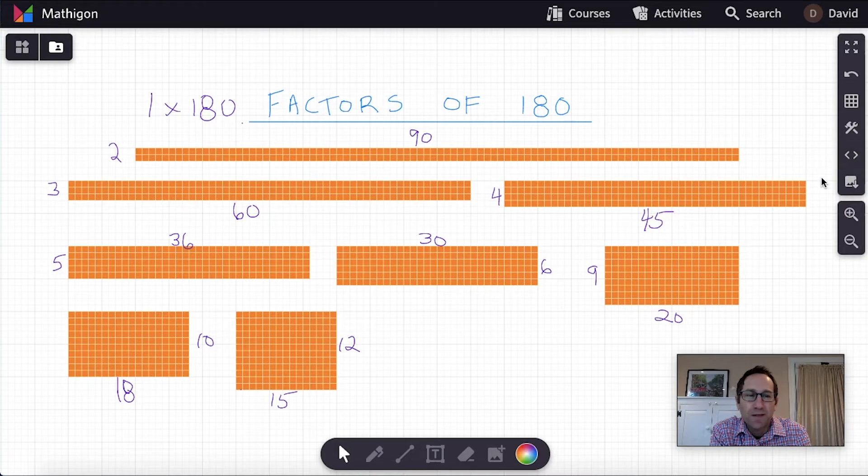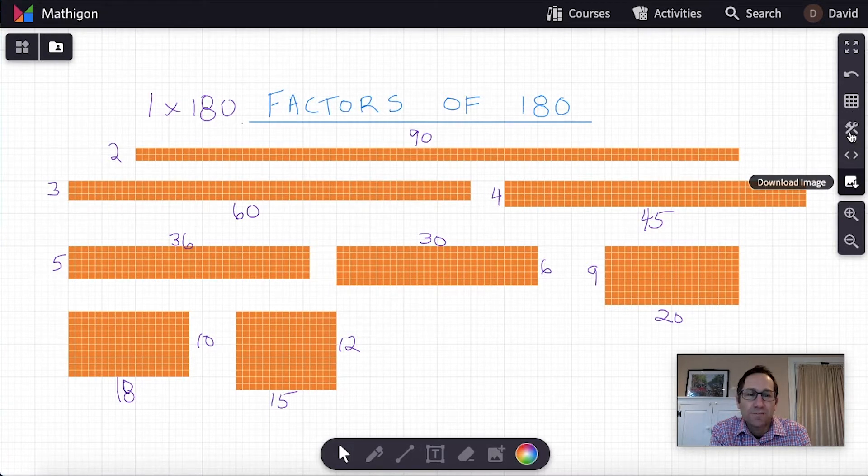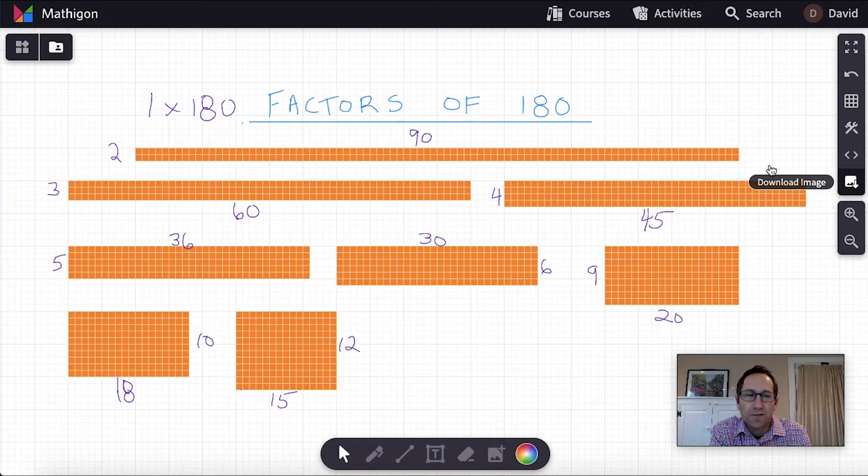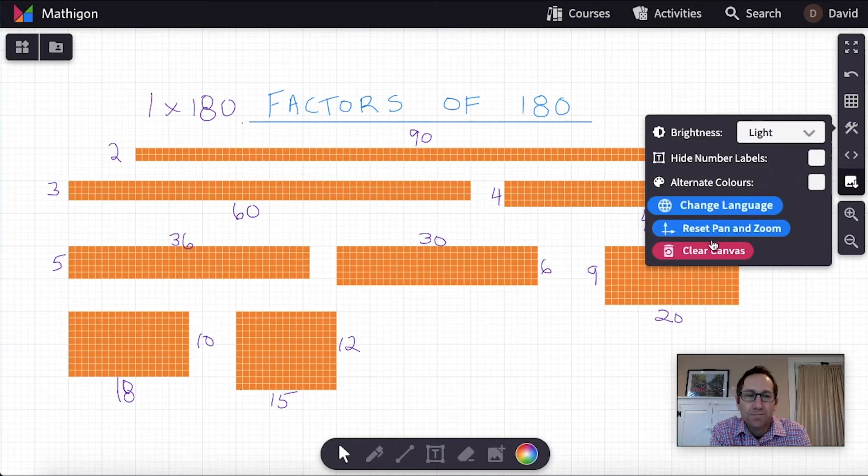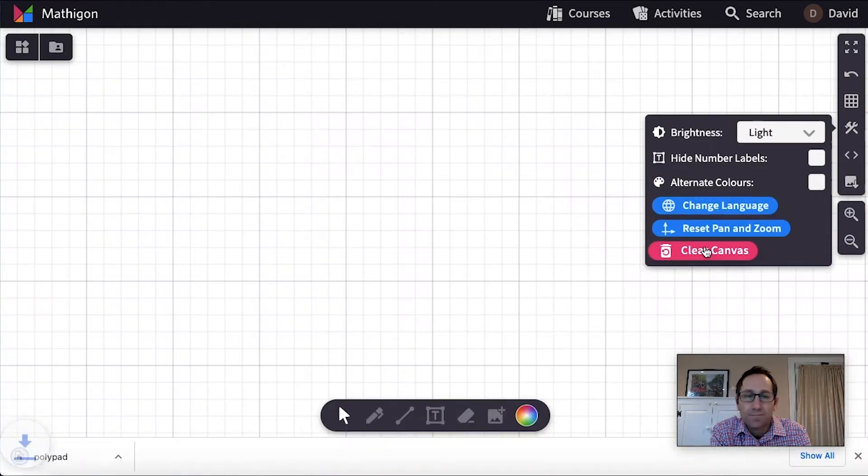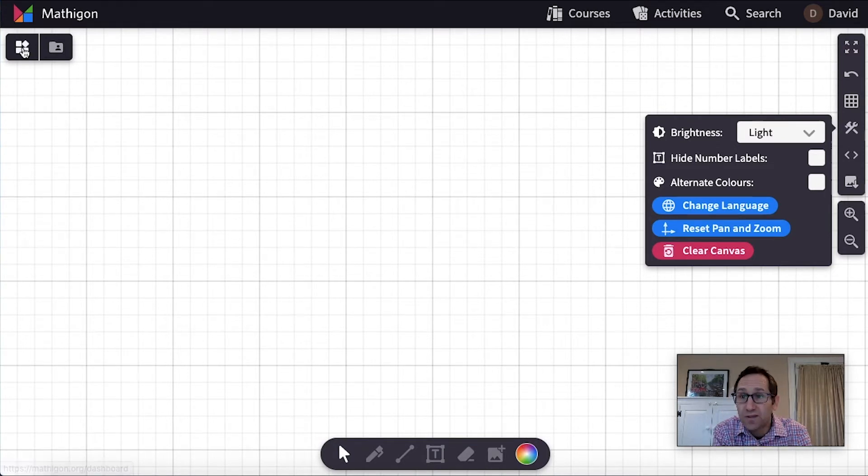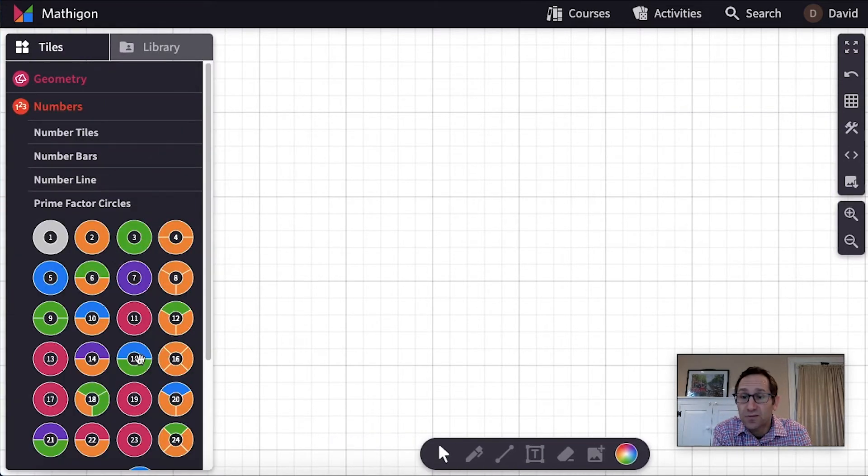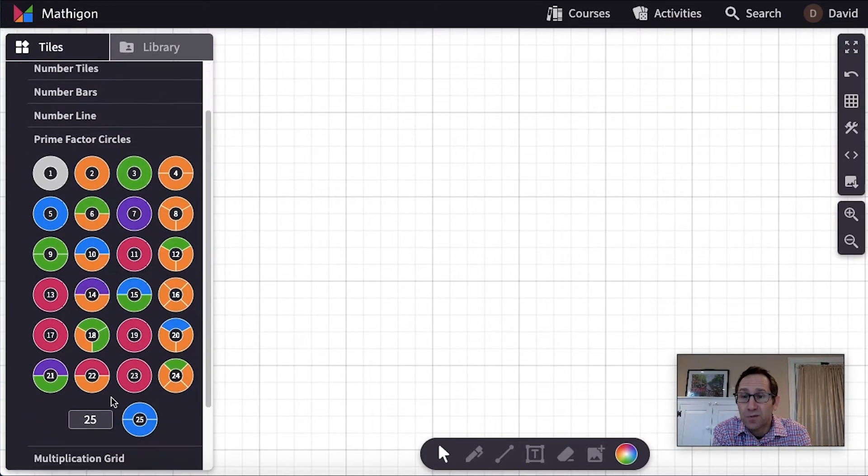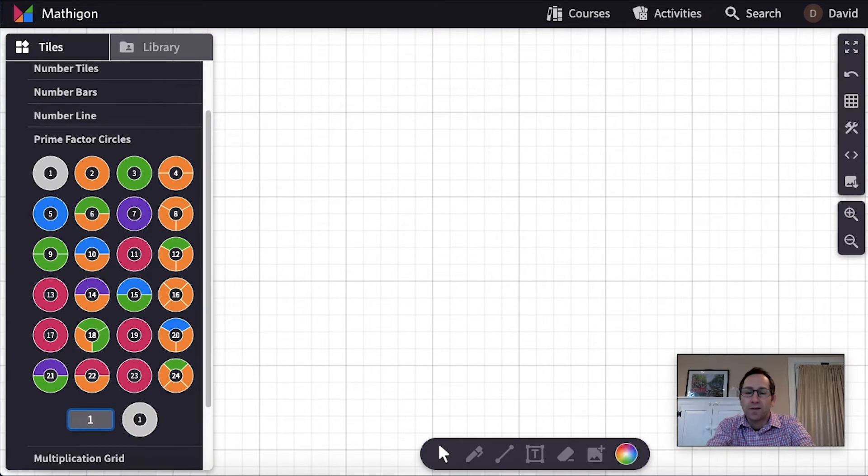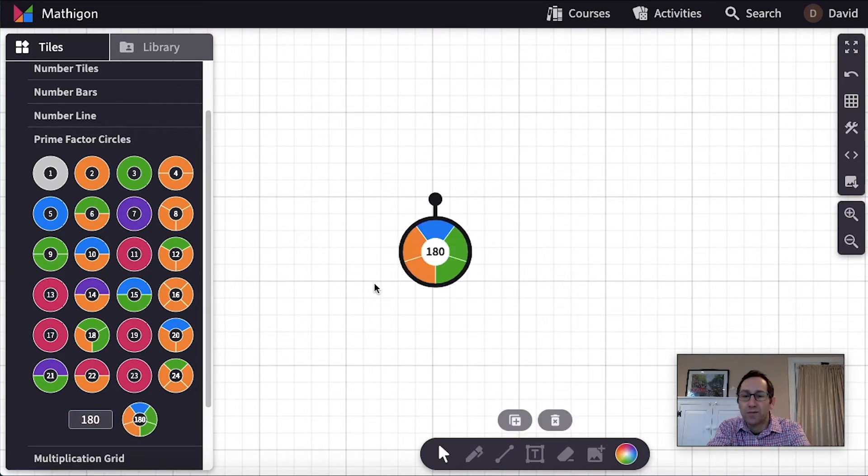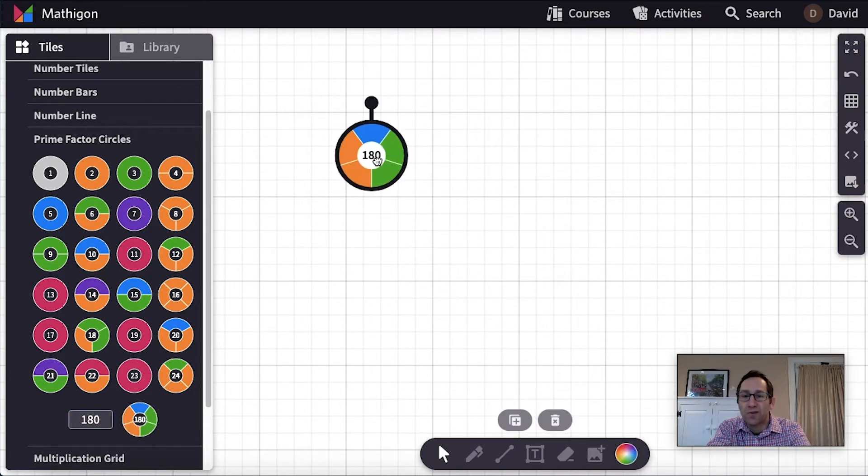And in this video, let me clear this here. In this video, we are going to start with the prime factor circle for 180 and try to build factors from it.